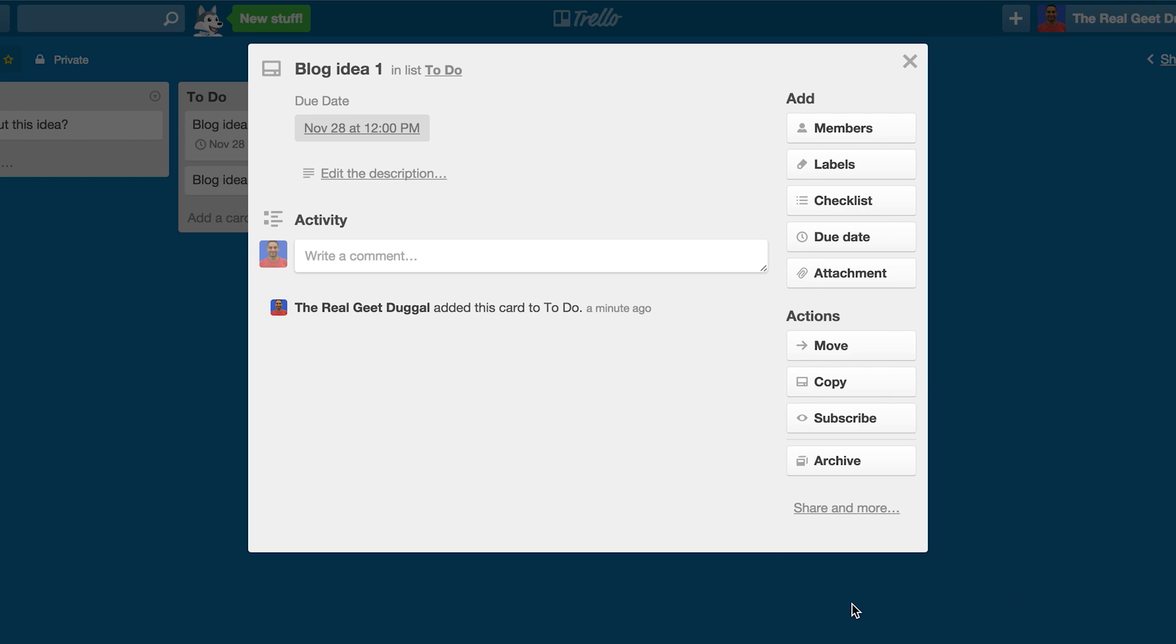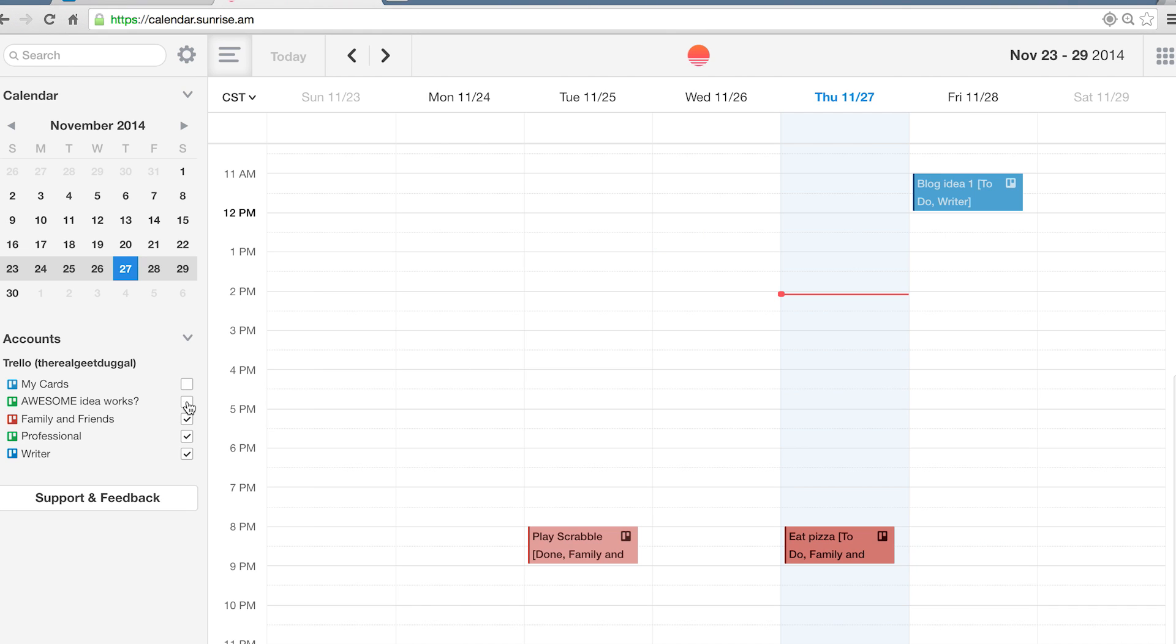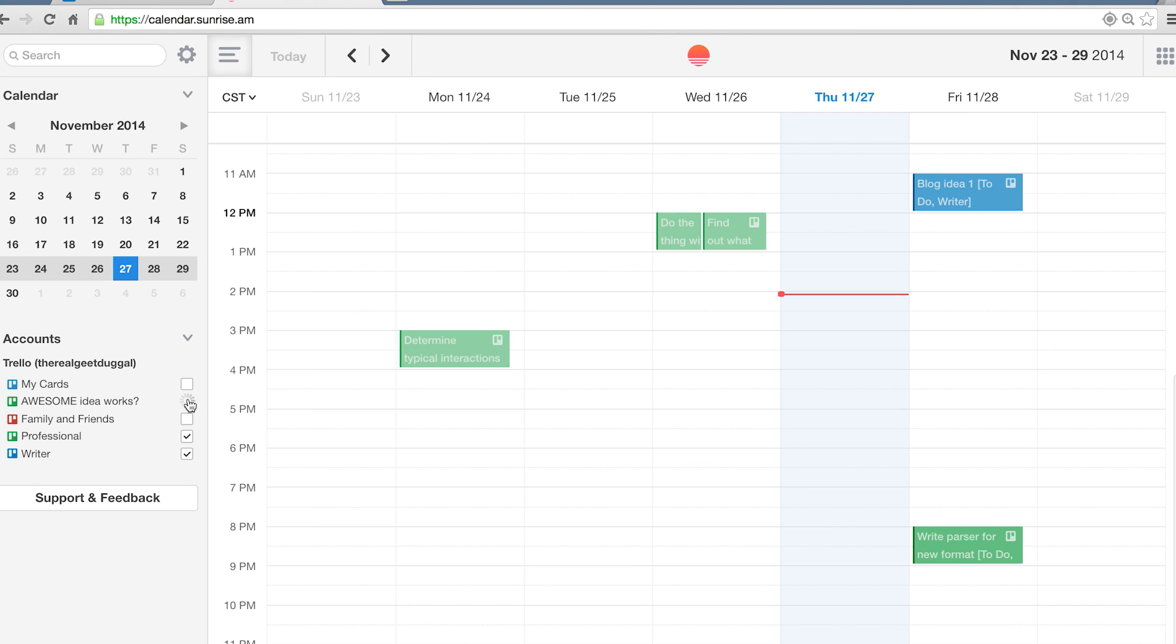In my best productivity apps video, I also mentioned Sunrise Calendar is one of the best calendar apps. The beauty of Sunrise Calendar's integration with Trello is that you can include one or more boards. And here's why coloring by context, as I mentioned earlier, is important.